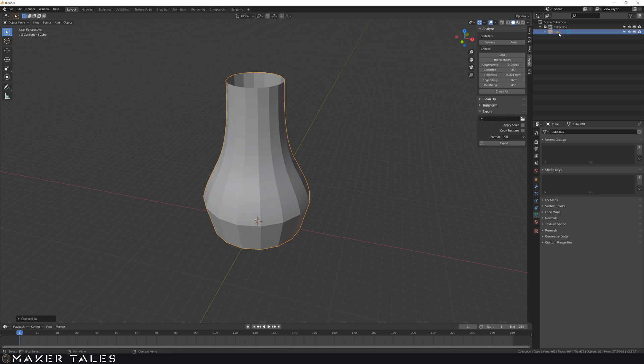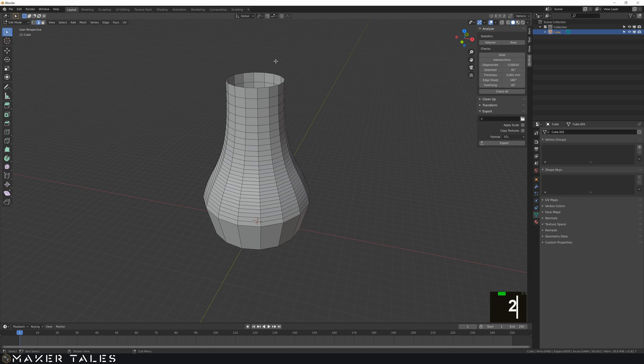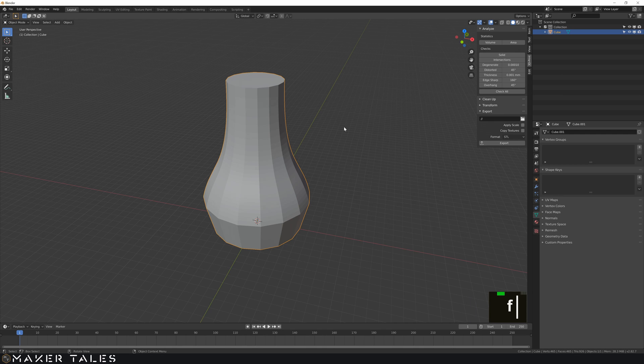So using that exact same thing, let's select that top layer, fill it up and that is now 3D printable in vase mode.